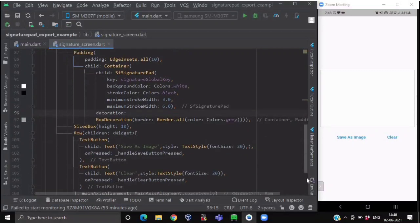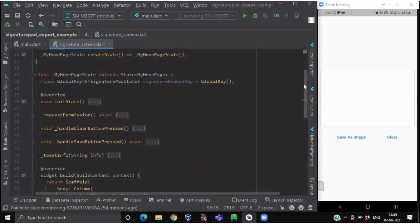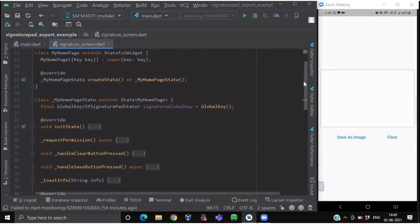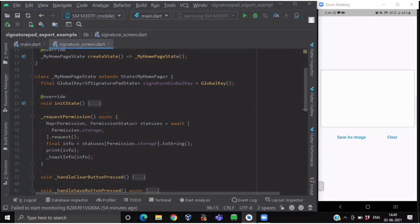Below the pad, we are having a row of two text buttons — one with a 'Save as Image' label and another with a 'Clear' label — both having functions inside the onPressed method. Before getting started with these methods, we want that whenever the user opens this app, the device should ask them for storage permissions. That's why we have imported the Permission Handler package, and we have written an async method named requestPermission.